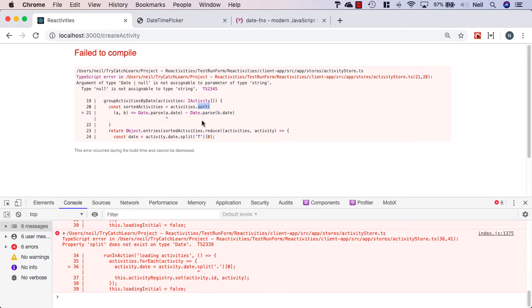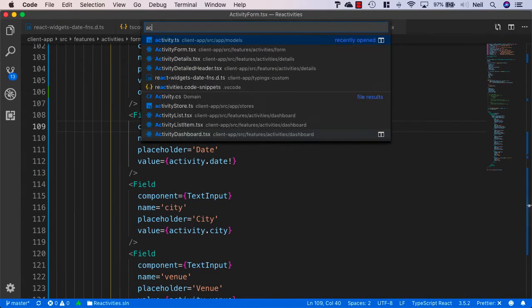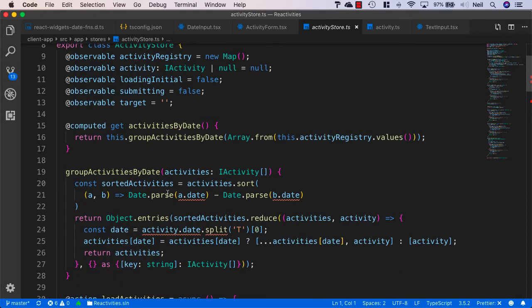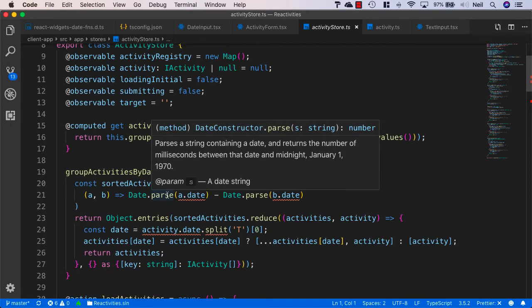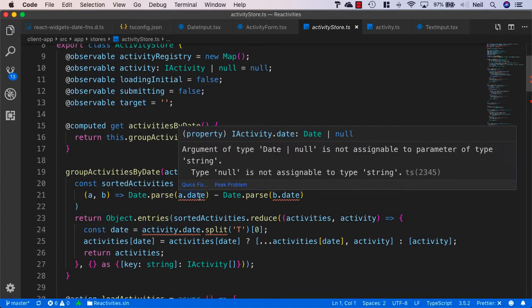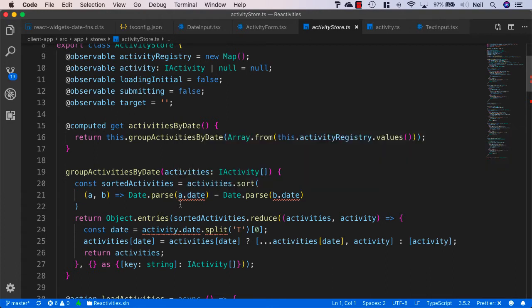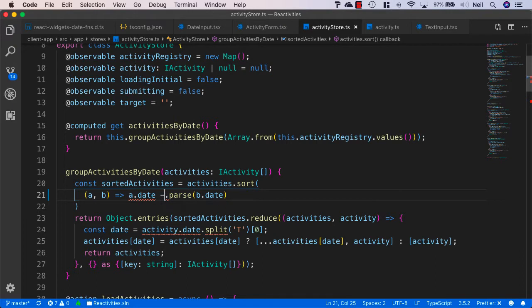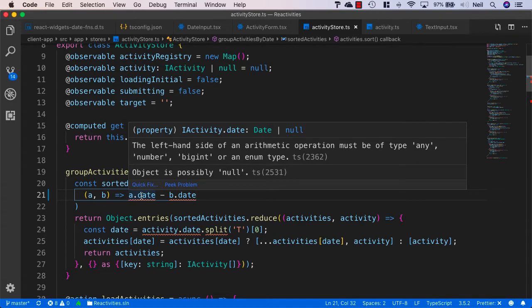But if we go back to our activity store where this function is located and open up the activity store to take a look at the Date.parse function, this expects a string as a parameter. What we're doing now is specifying that our date is a type of Date or null, and we're not allowed to pass either a Date or null into the Date.parse function, so we need to remove this from both sides of this function.